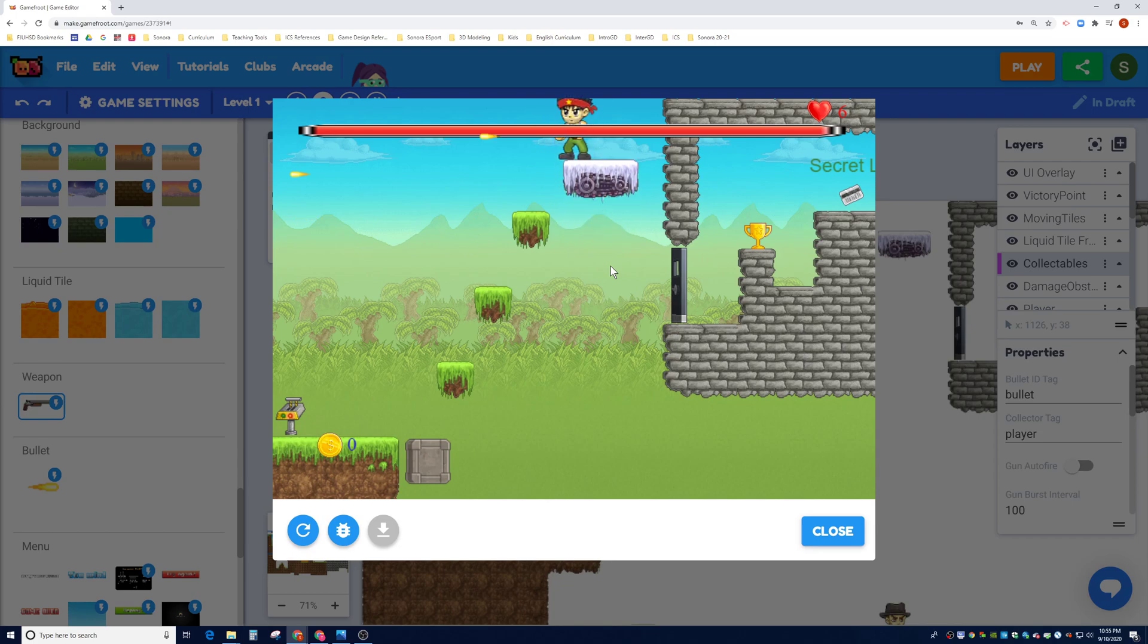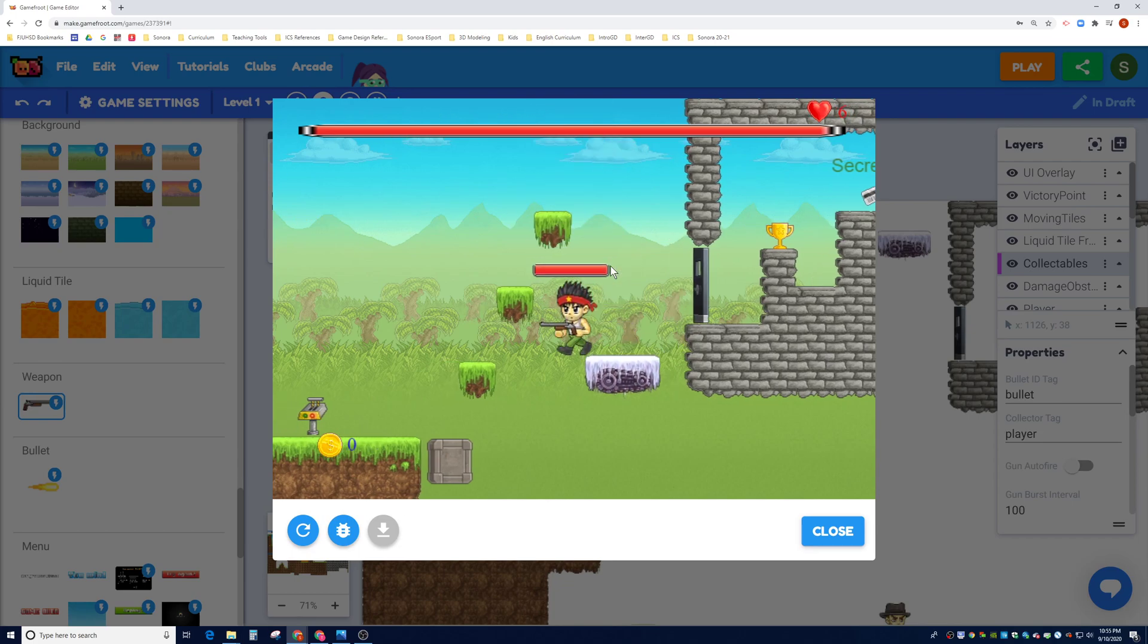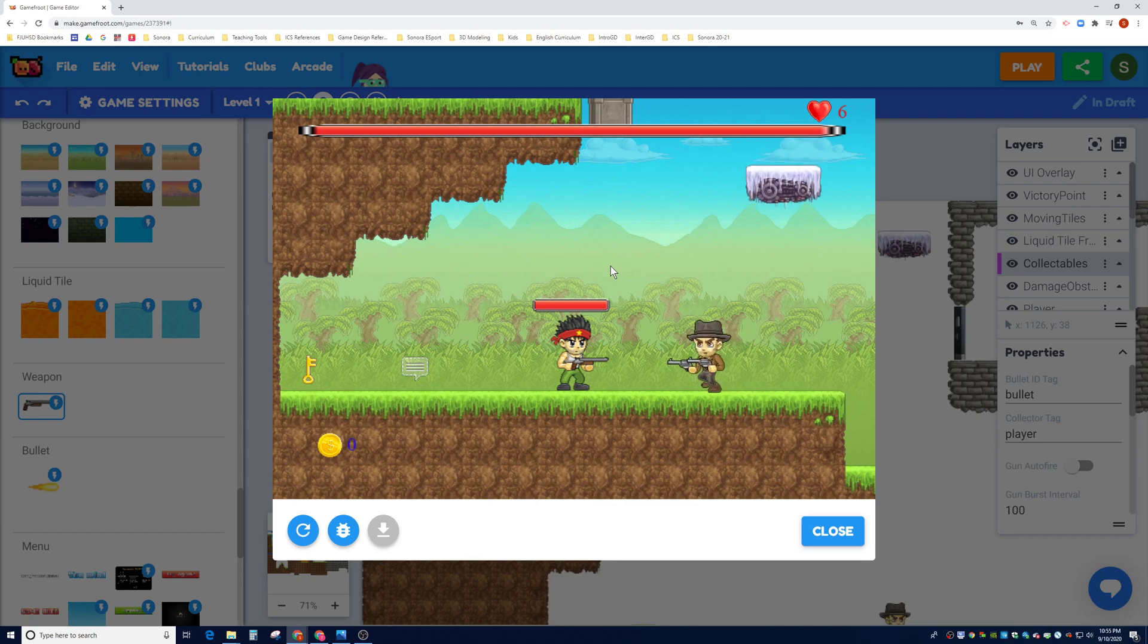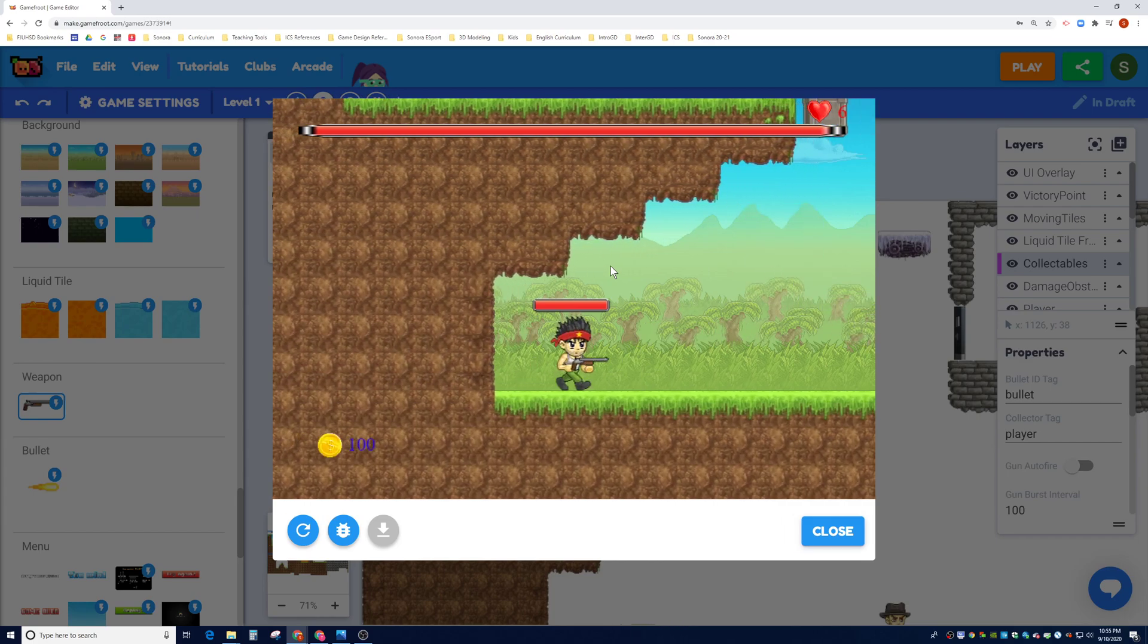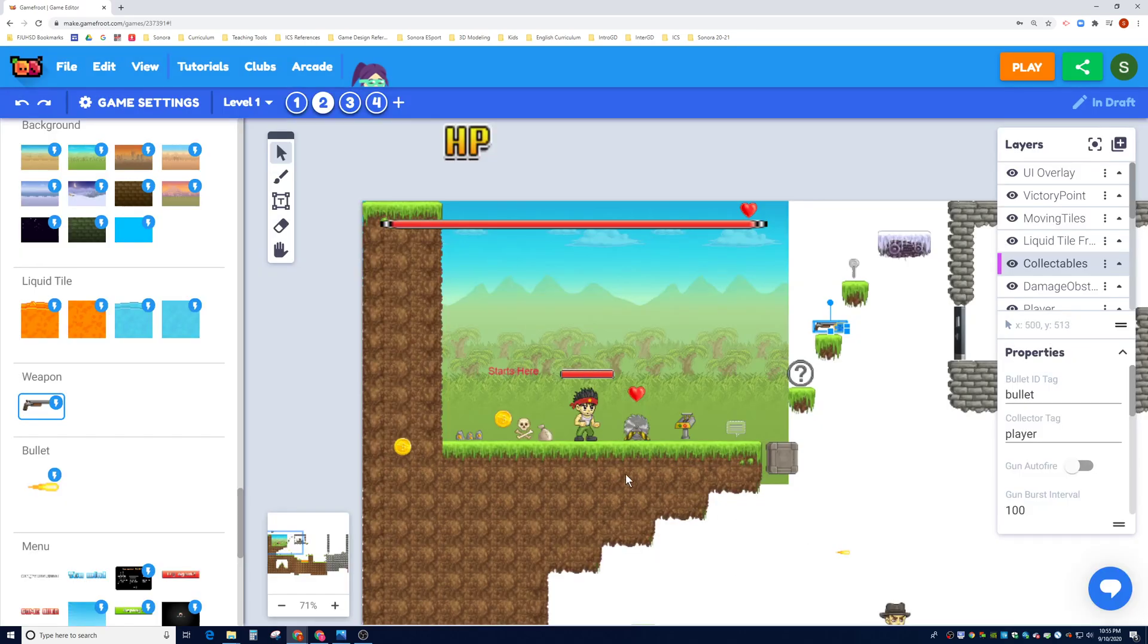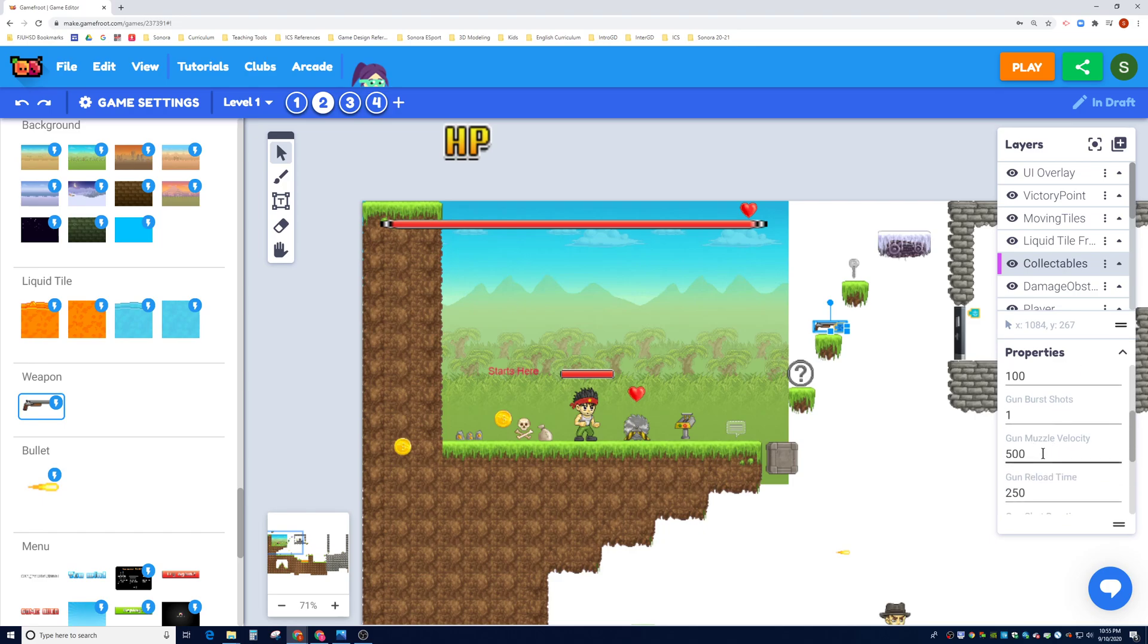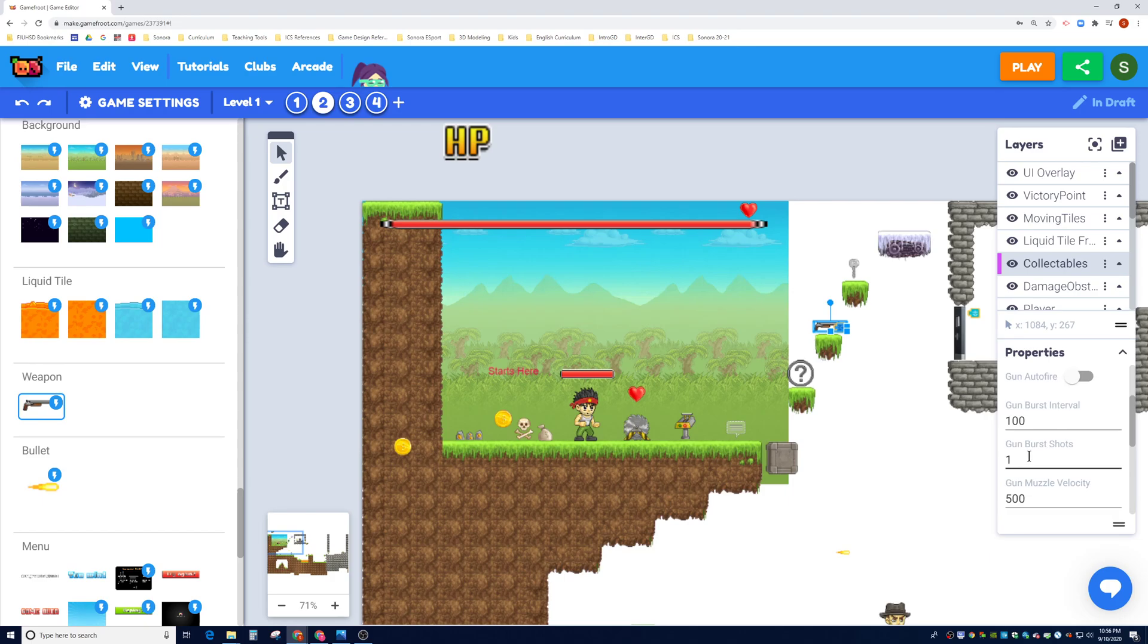And like the NPCs, you have stats on the weapon. So you can change how it fires, how slowly it fires, and so on and so forth. So let's go ahead and show you real quickly. So if you look at the weapon itself, it only has a bullet tag, a player tag, gun auto fire, gun burst, muzzle velocity, gunshot duration, and some other stats here.